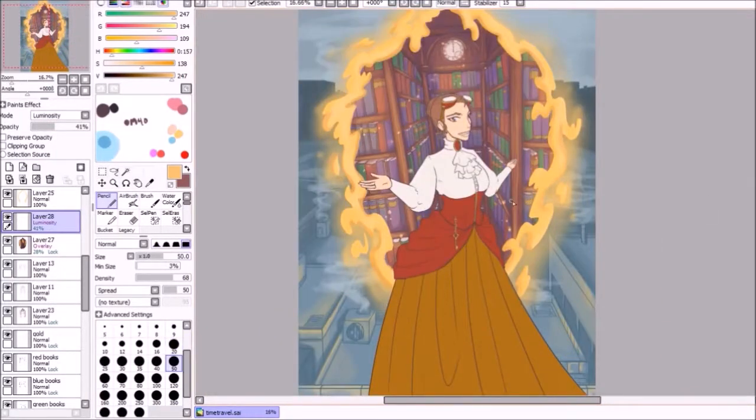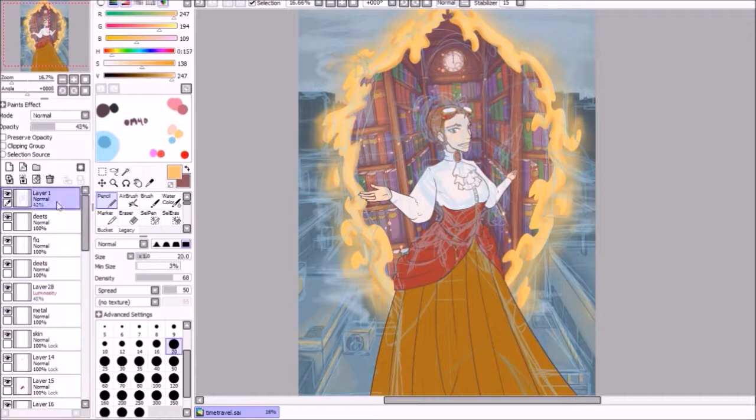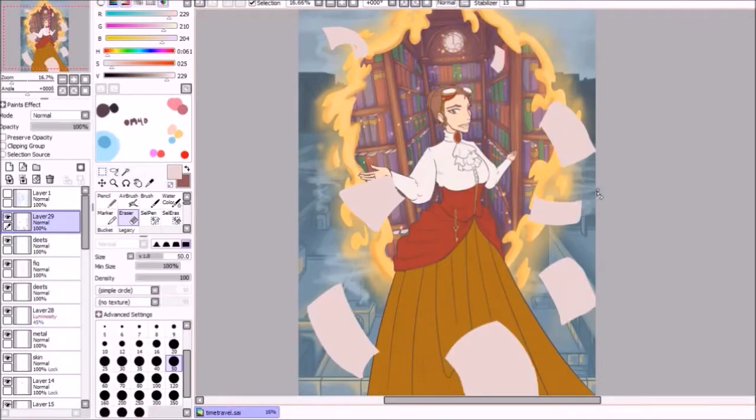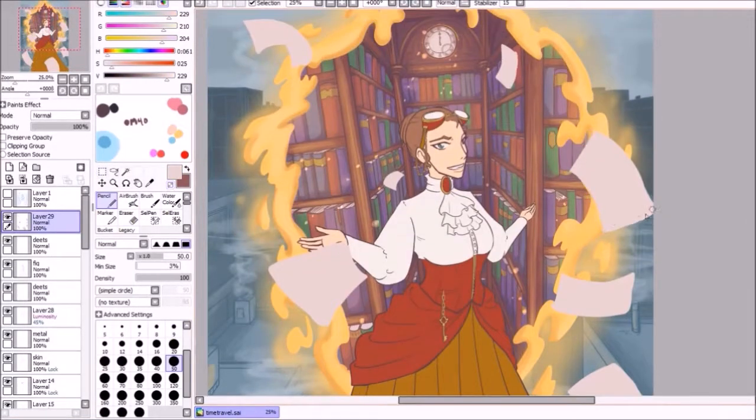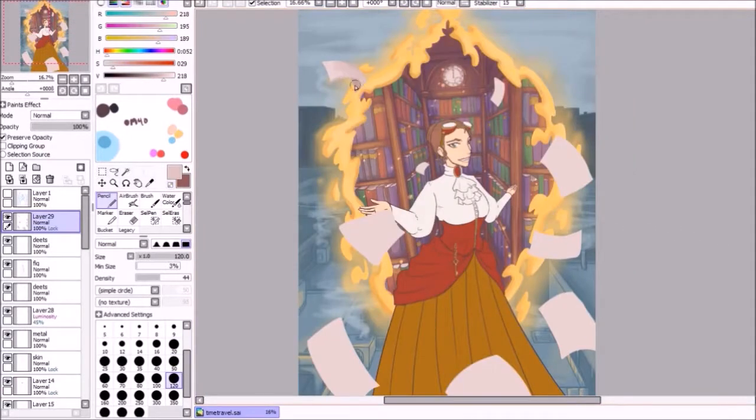The glows also kind of helped draw the eye forward. I wanted people to kind of look at the main character first, and then sort of draw their eye upwards up to the clock.